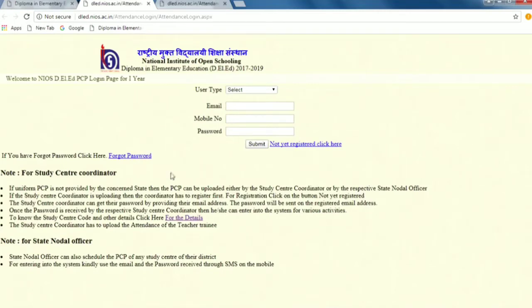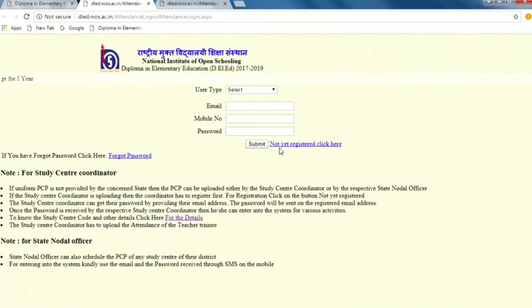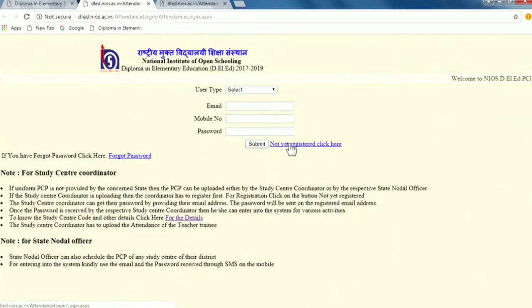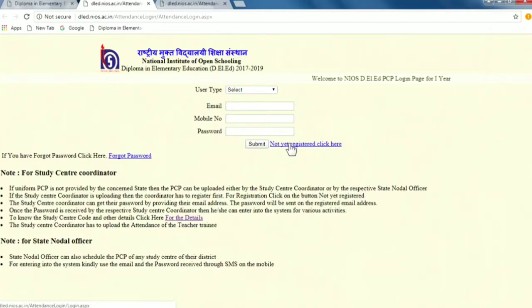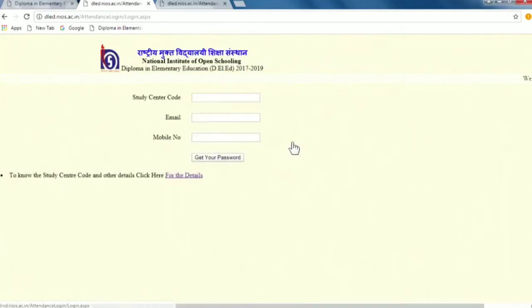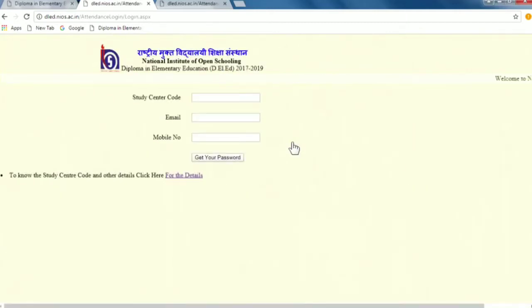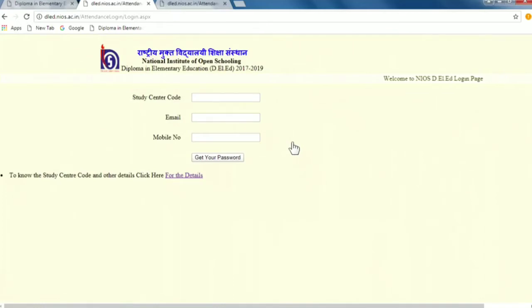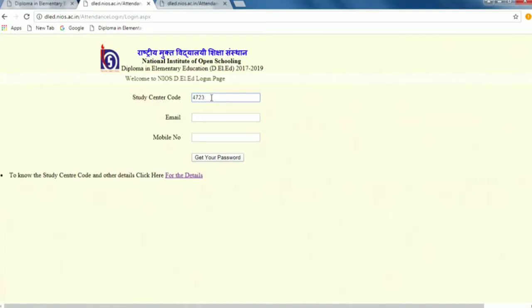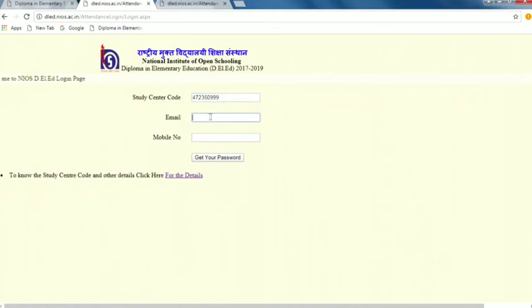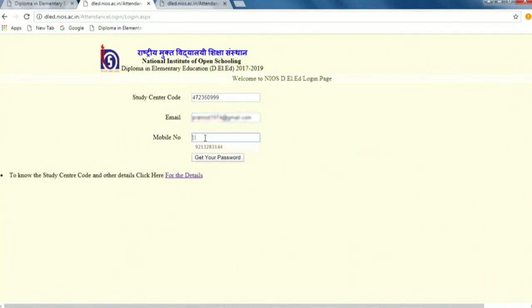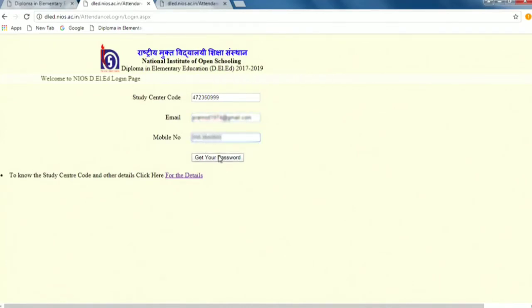What do you need to register? You have to see a button below the link - Not yet registered click here. It has been given the instructions for the study center coordinator. When you click here, you have to see three things: study center code, email and mobile. We have the study center code like 47235099. This is your study center code. And the email that you have provided, you have to give us the email and the mobile number you have given us.